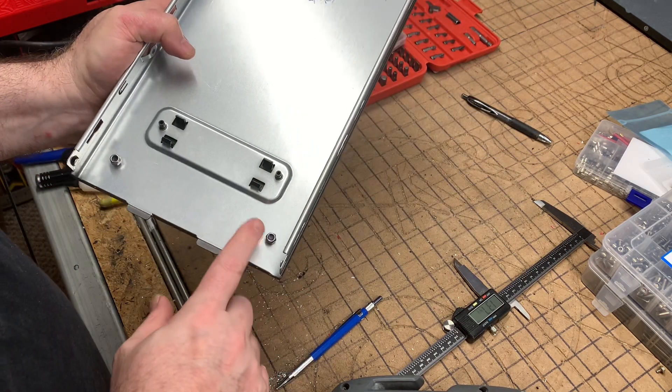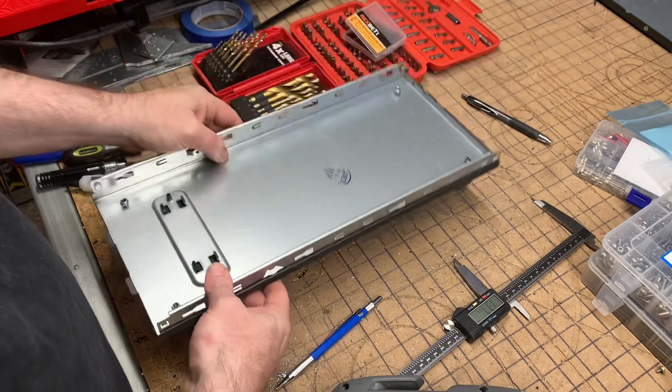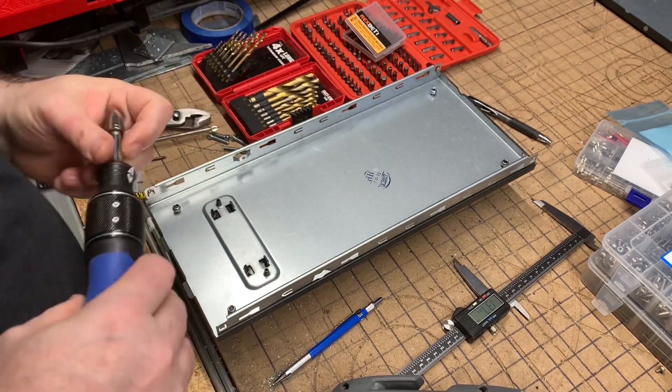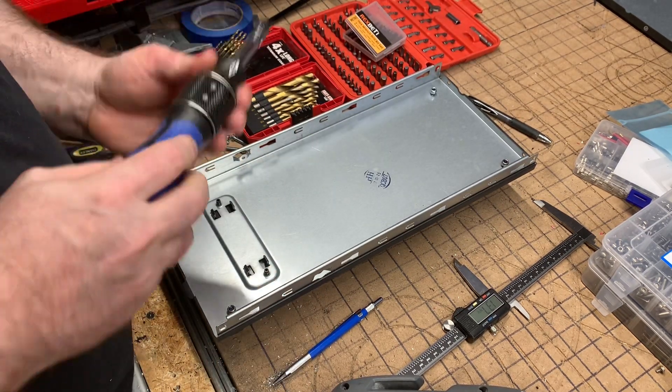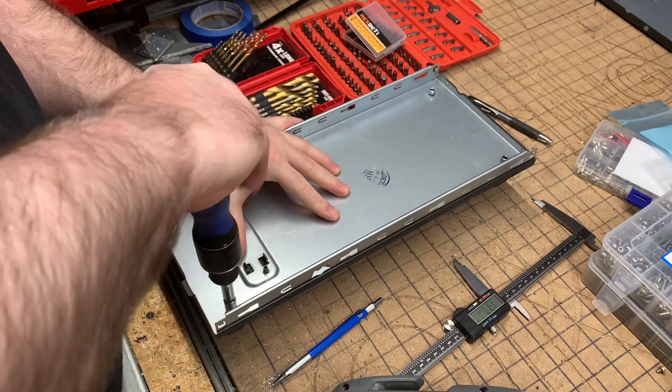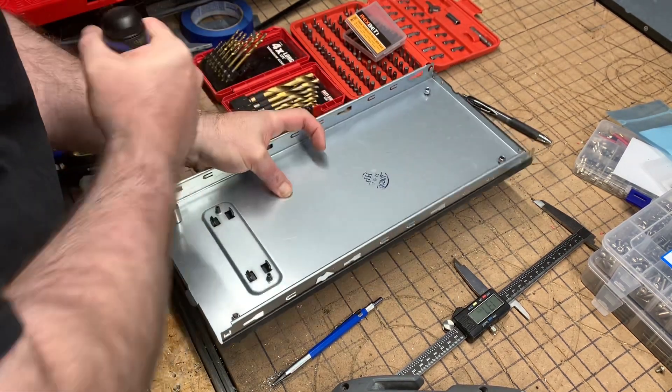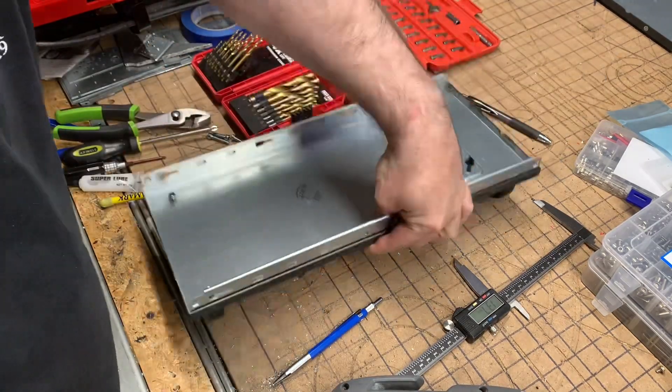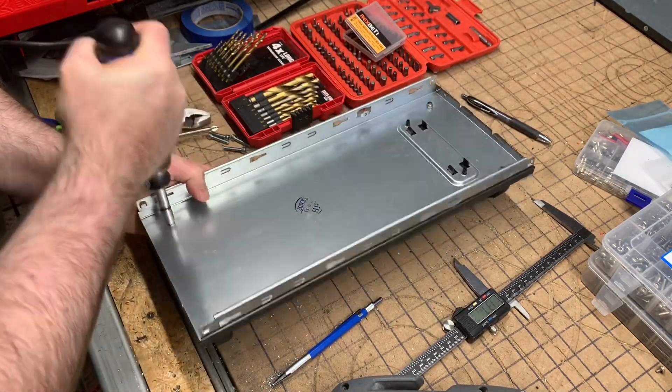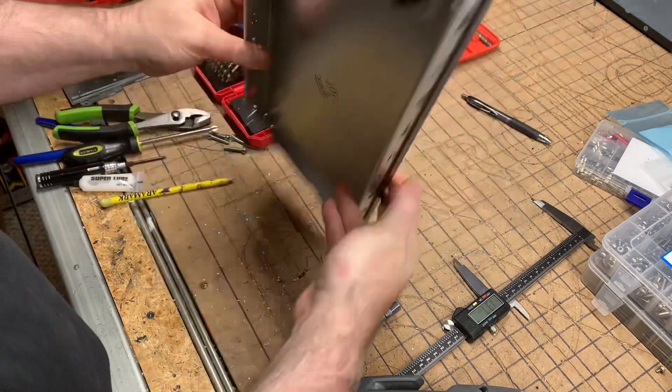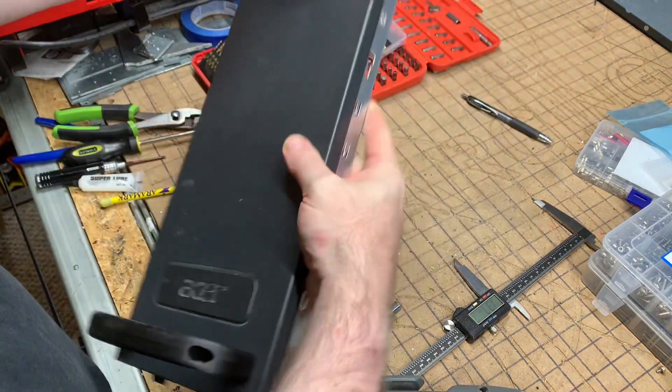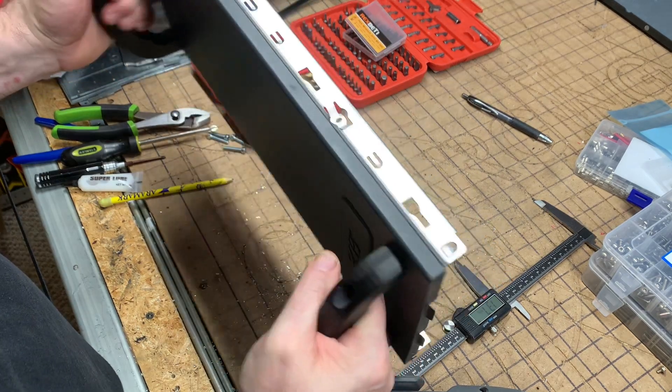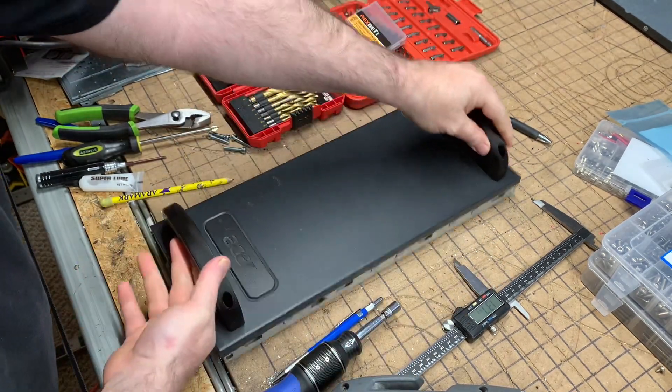These are M5 by 20 millimeter bolts. Just like that, our PC tower now has handles on the top of it.